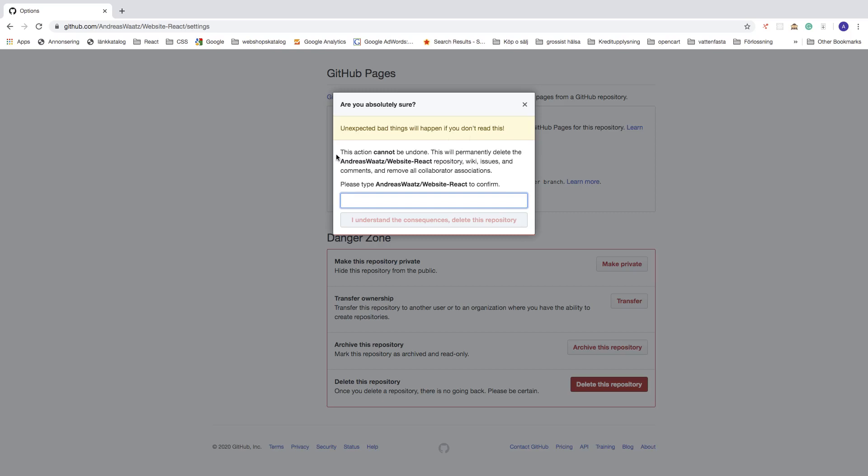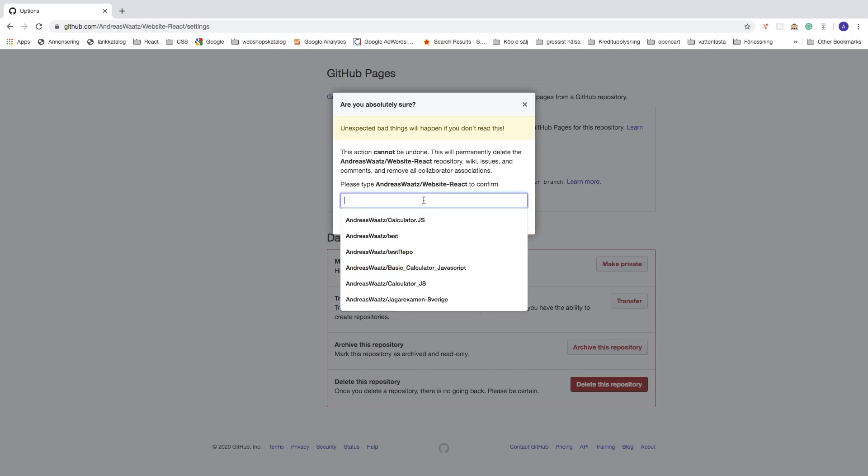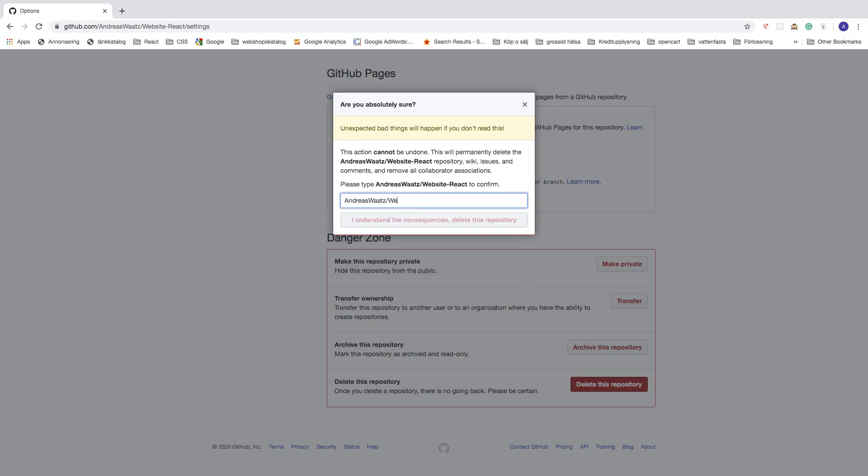This action cannot be undone. This will permanently delete the repository, wiki, issues, and comments, and remove all collaborator associations. To confirm this, we need to type your username slash the repository name to confirm. For example, 'andreas/website-dash-react.'